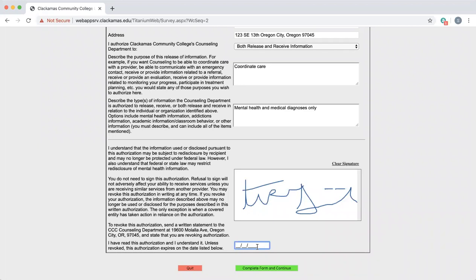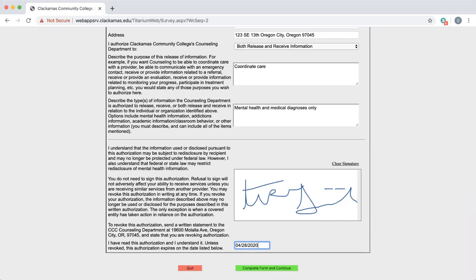In this case, today is April 3rd, 2020. I might have a doctor's appointment coming up and I want my counselor to have this release active only until a week or so after my appointment, say next week. I might decide that I want this release to only be active until April 28th, 2020.